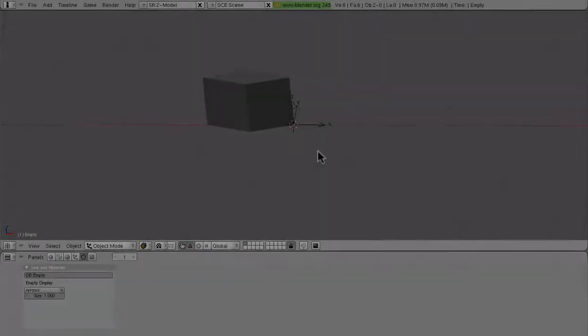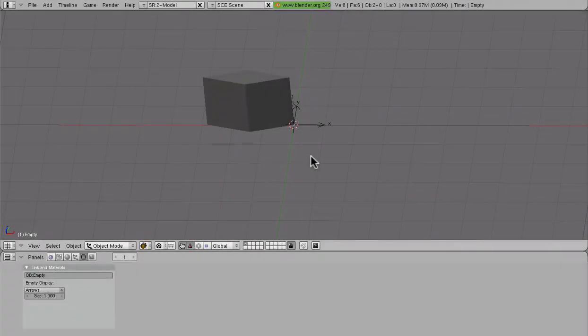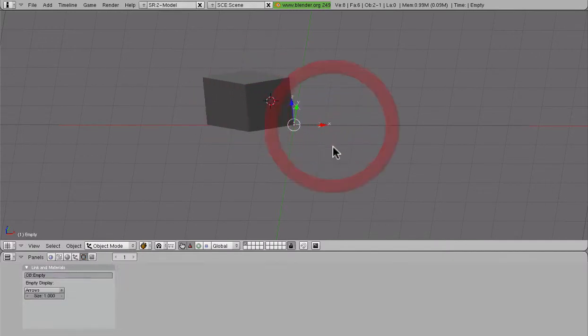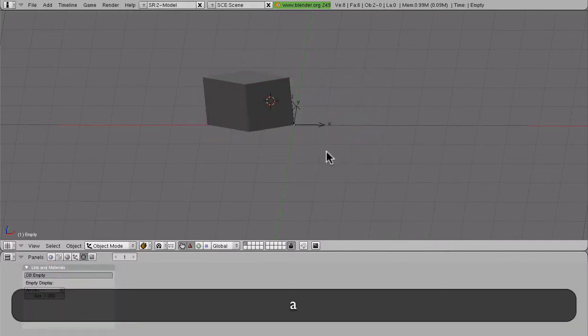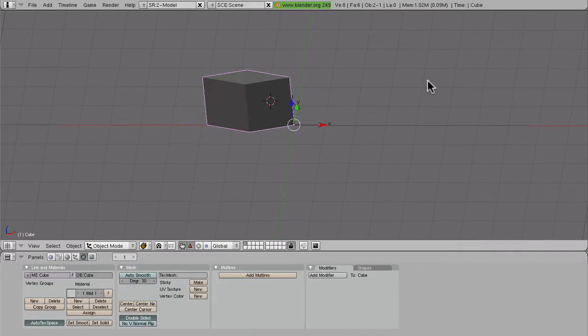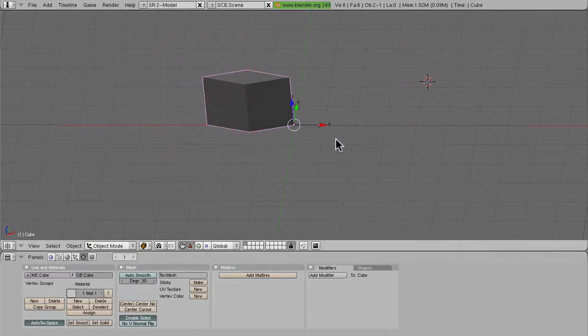To make a parent-child relationship, we need two objects. In the example here, I have a mesh and an empty. First, we are going to select the object that's going to become the child. In this case, that's the mesh.